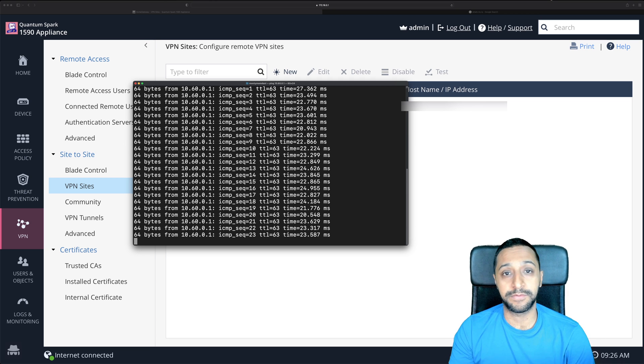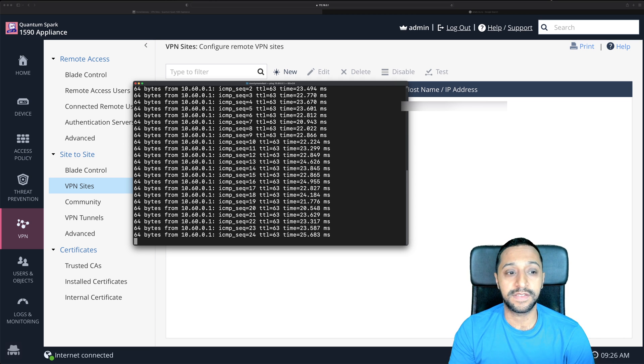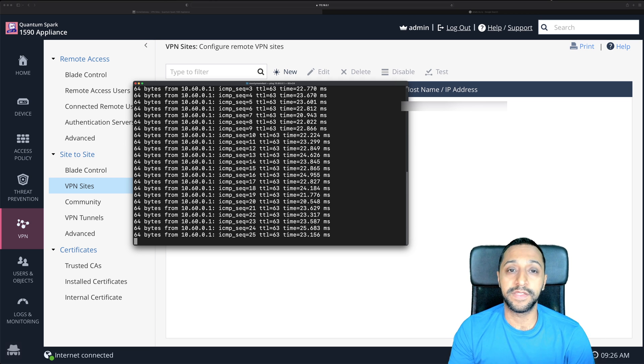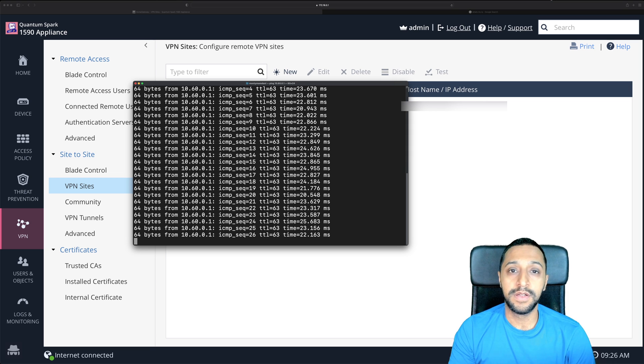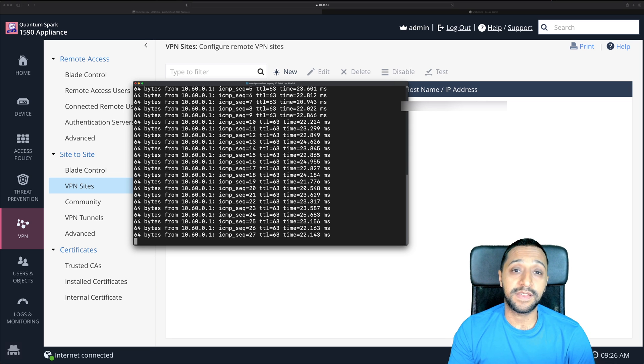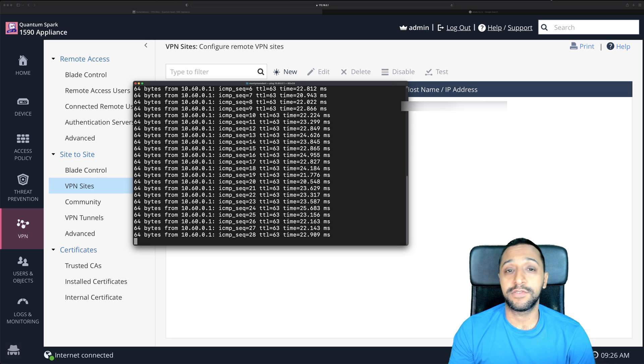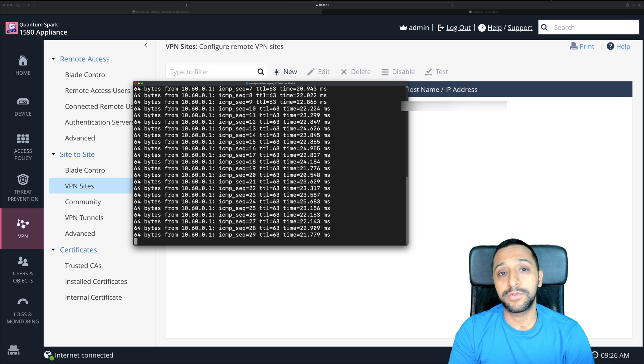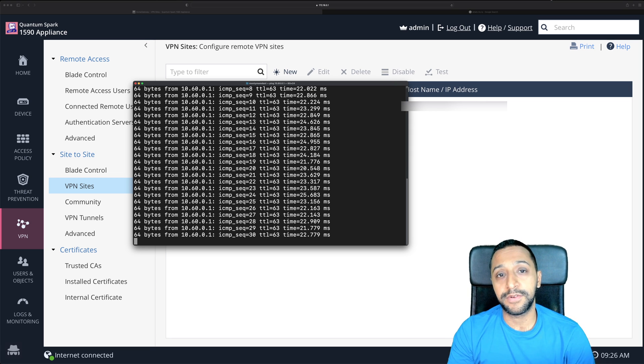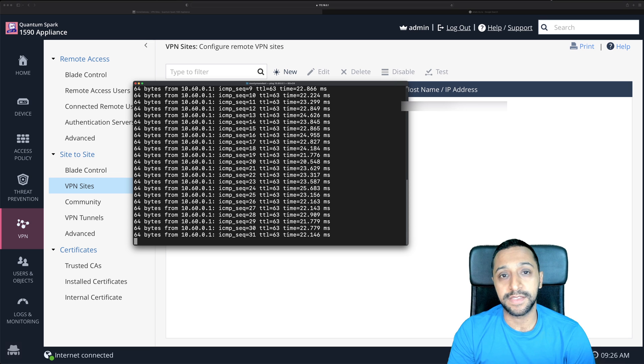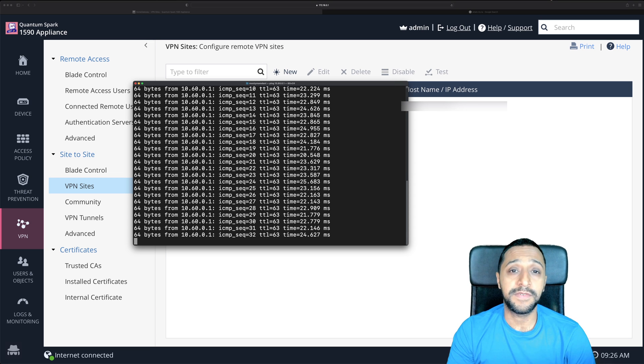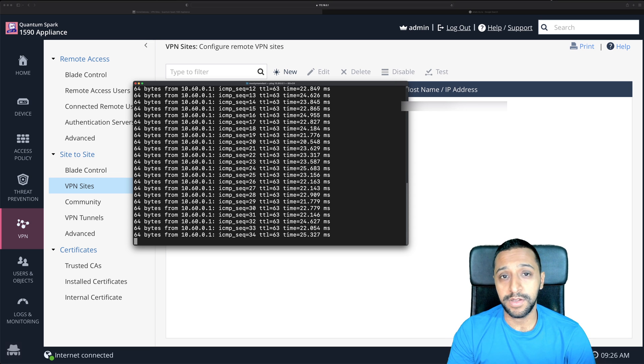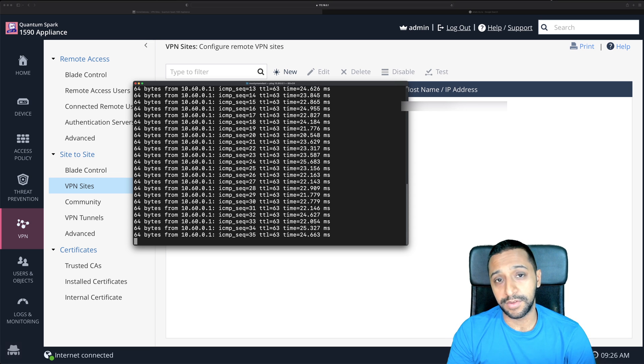But let me know if there's anything else you want to see on checkpoint firewalls and I'll see if I can put something together. I hope this video is useful this is inside wire and I'll see you in the next one.